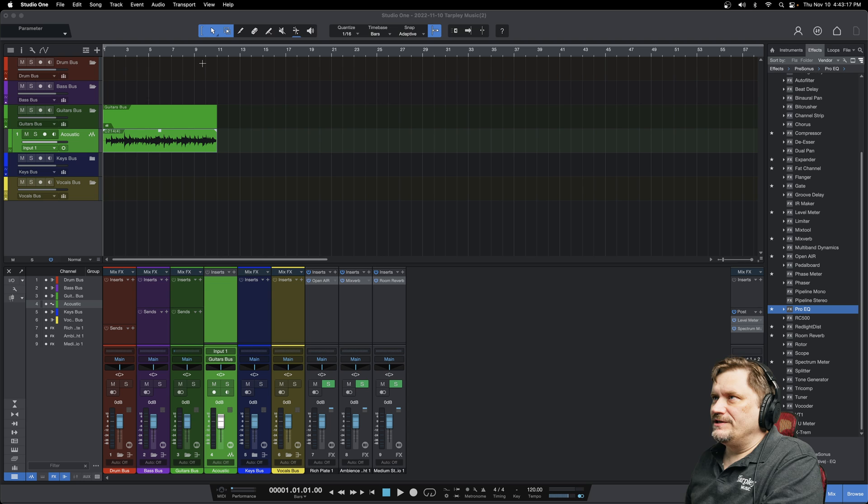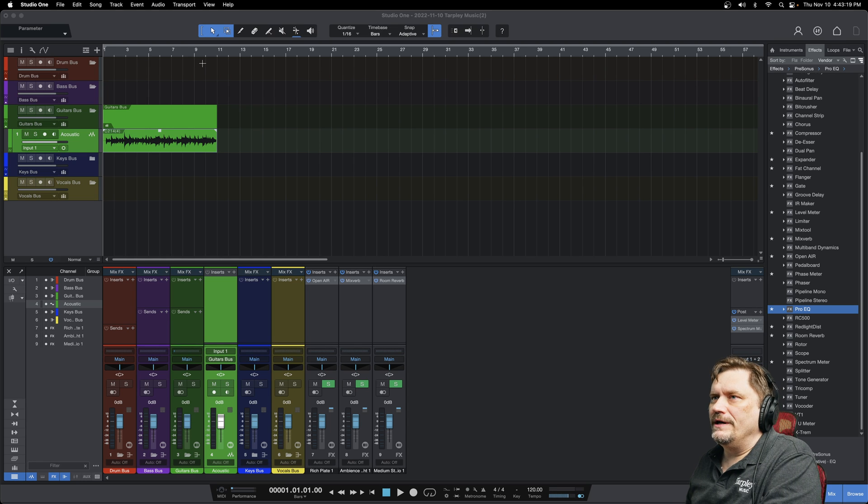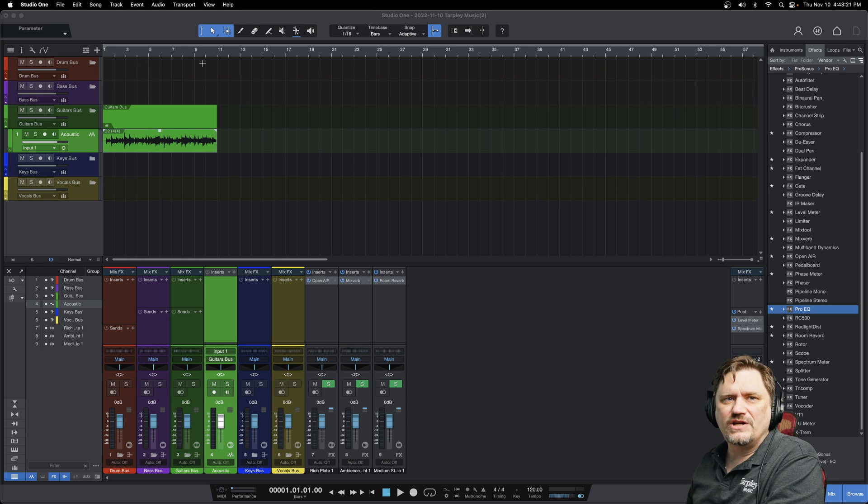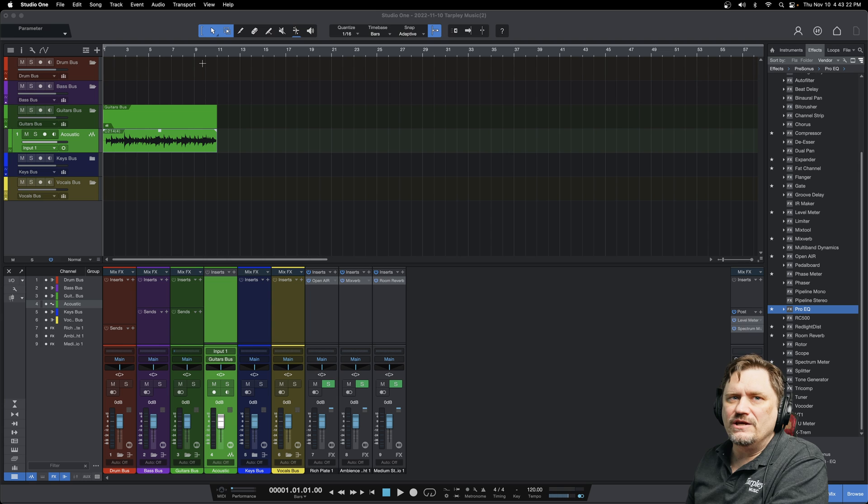Hey, James G here. Today on Presonus Studio One, I'm going to discuss the Presonus Stock Pro EQ plugin.